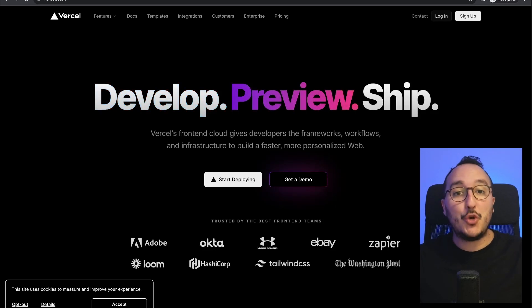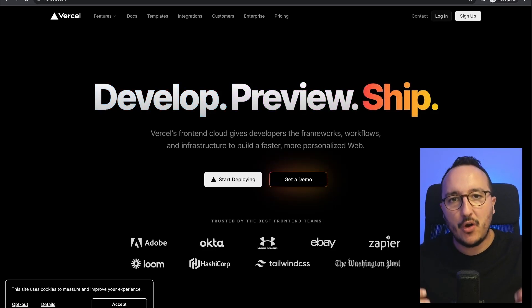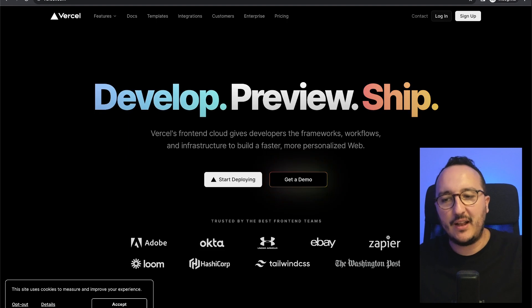In this video, I'm going to show you how to deploy your Next.js 13 application on Vercel.